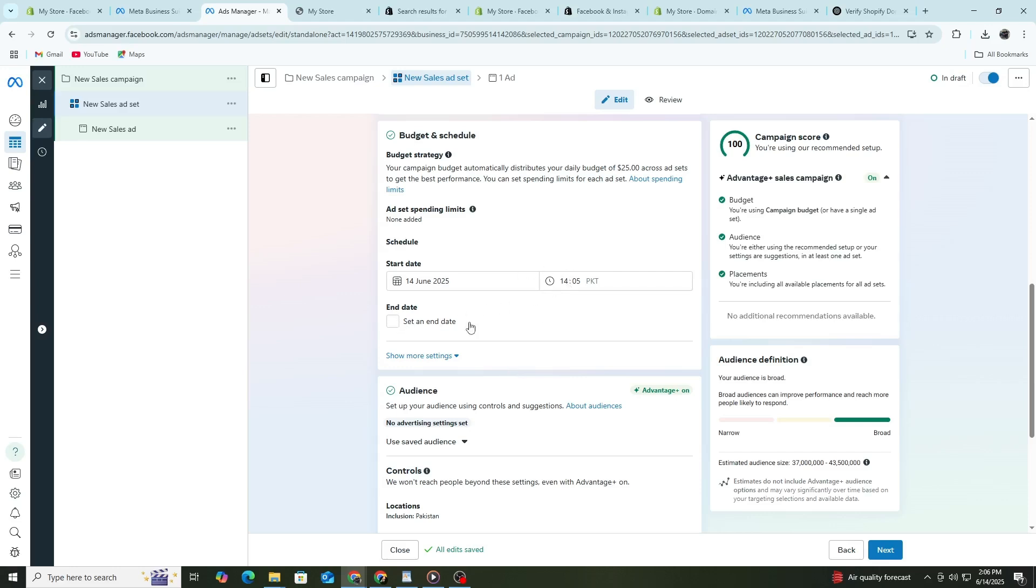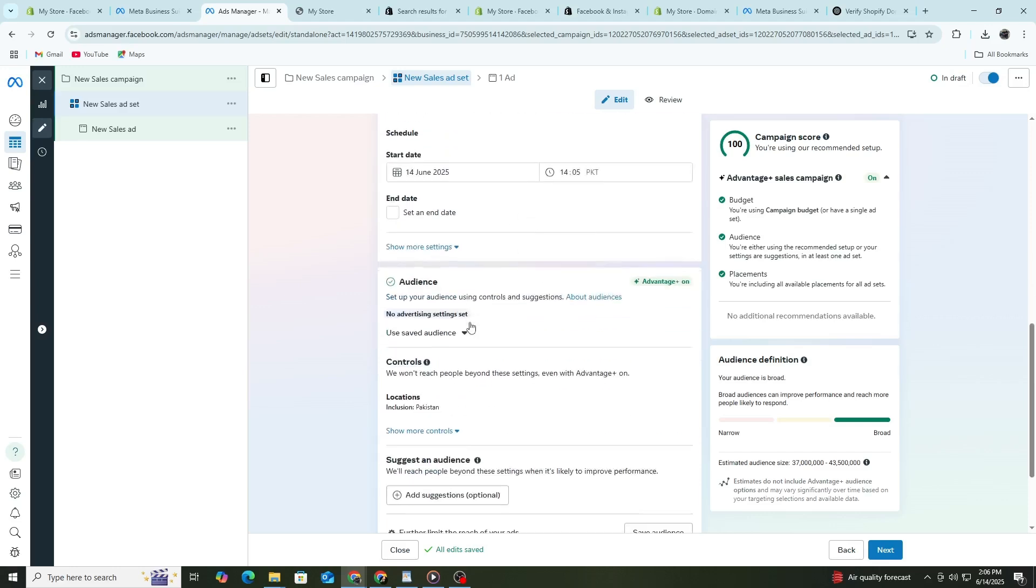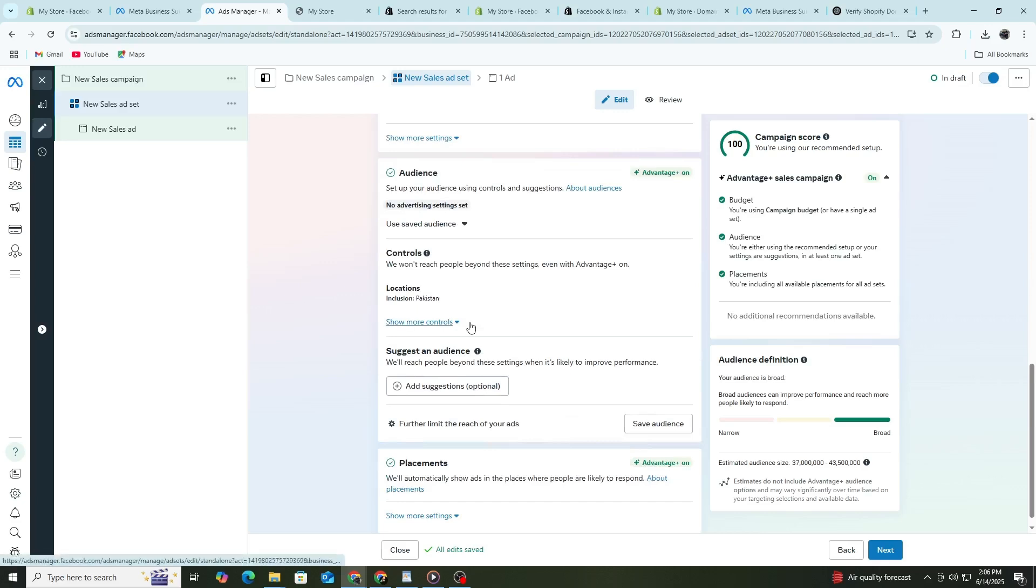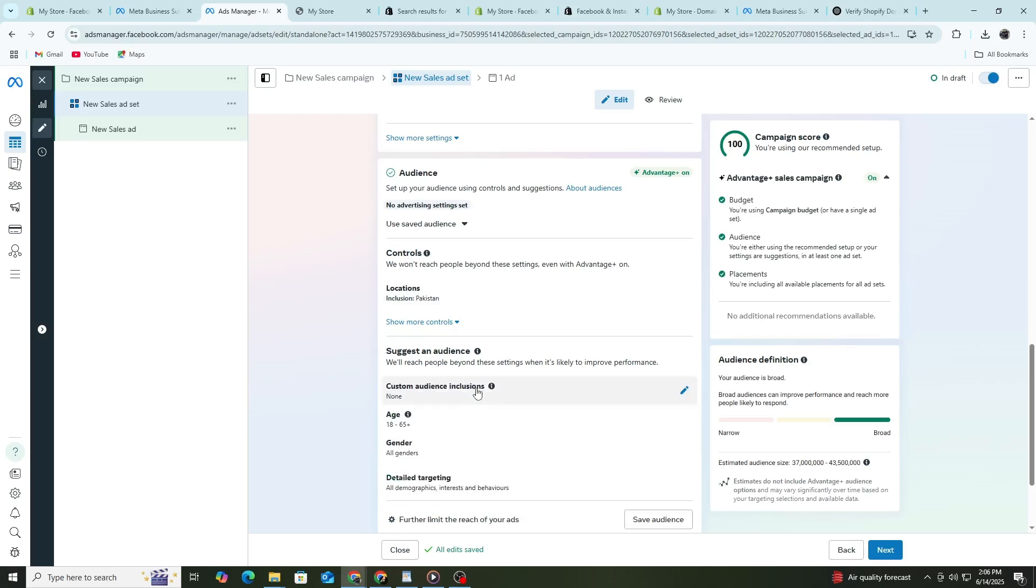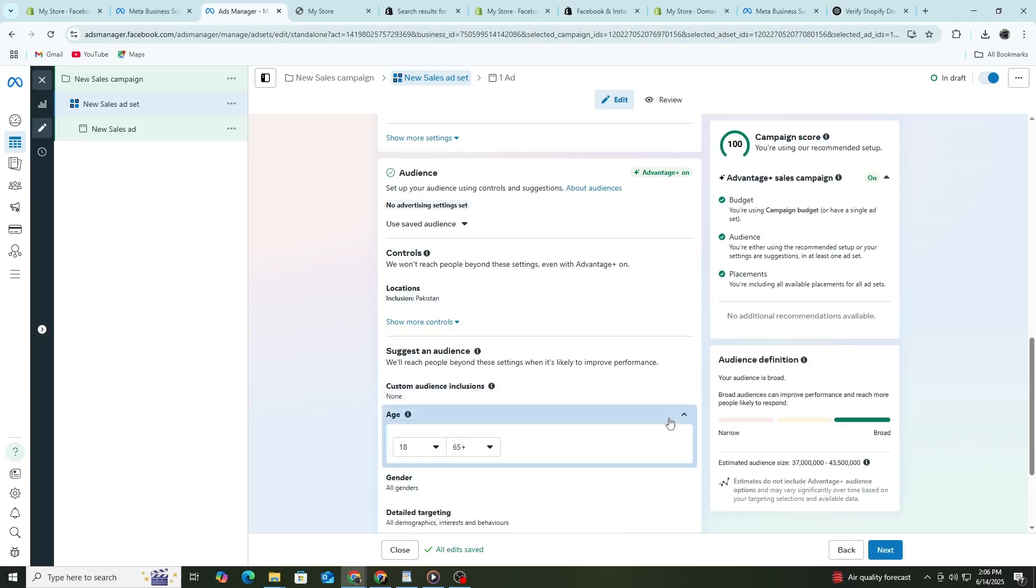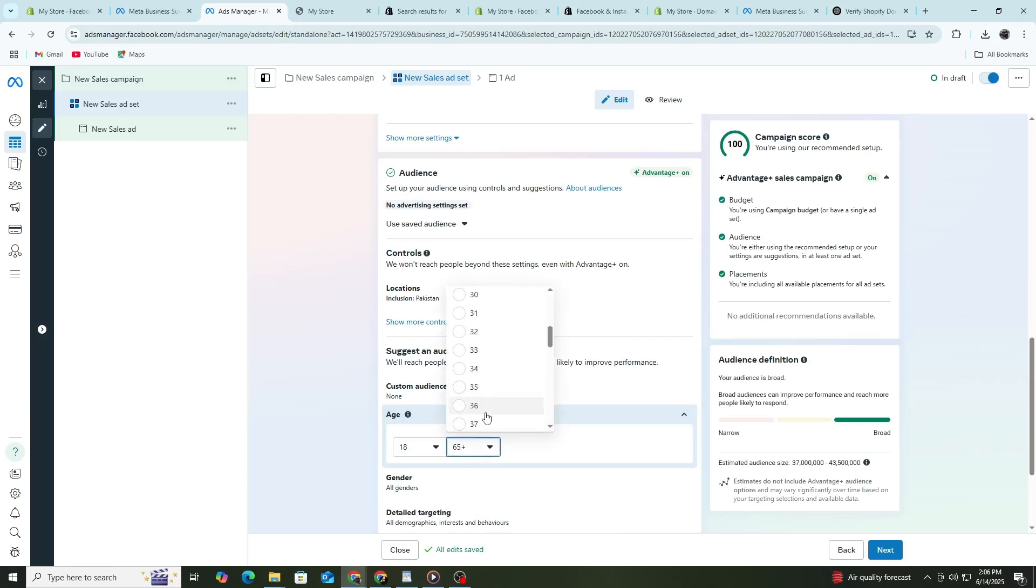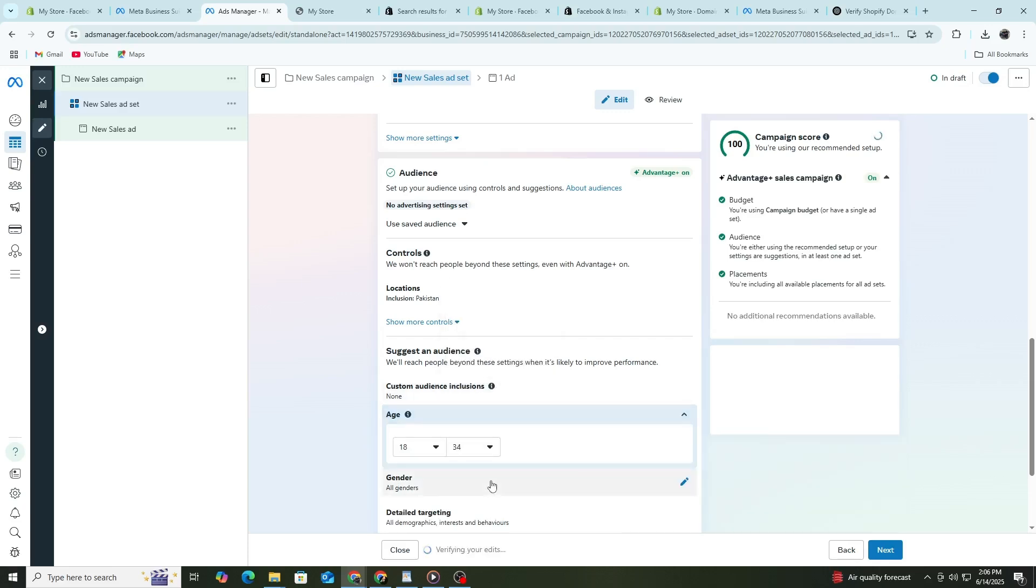Now it's time to define your audience. Facebook lets you target people based on location, age, gender and interests. Start by choosing your location. If you only sell in one country, select that country. Then choose the age range that matches your ideal customer. For example, if your product is for young adults, choose ages 18 to 34. Then select gender or leave it on all if your product is for everyone.